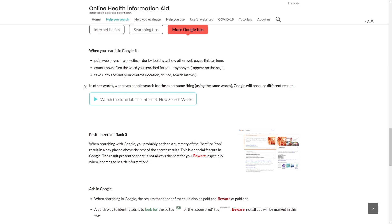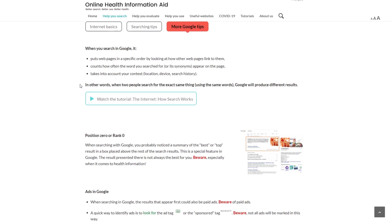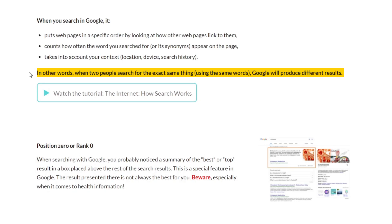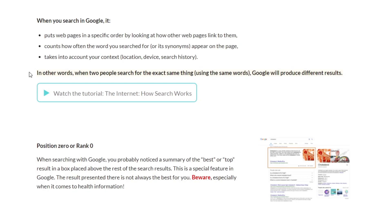She finds out that Google learns from how we search and then adapts its results for each person. So when two people search for the exact same thing using the same words, Google will produce different results.